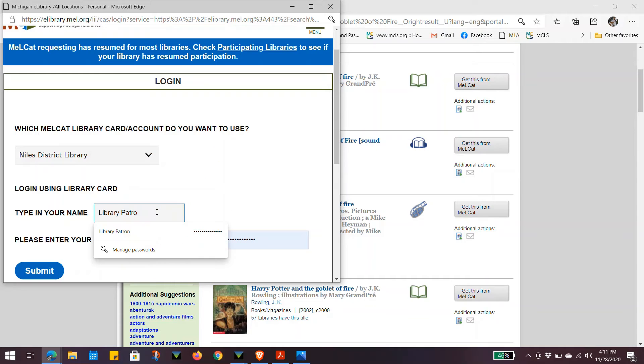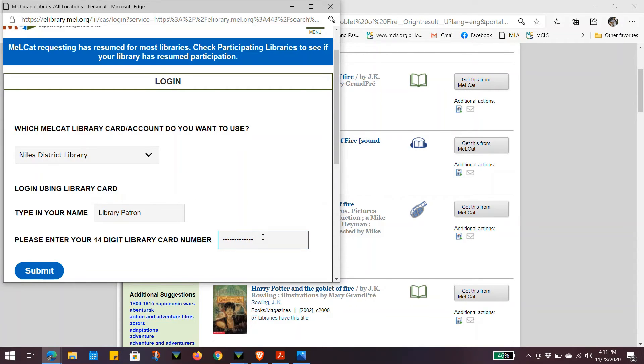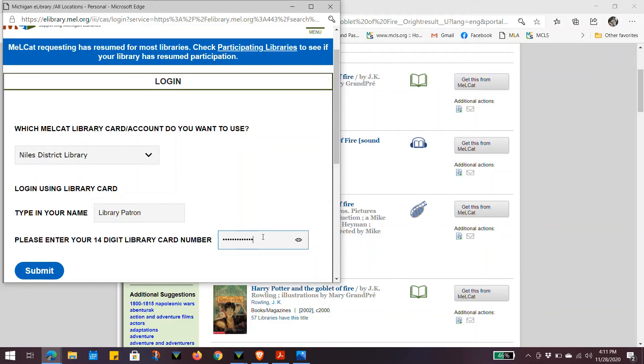Type in your name and type in your barcode, and click on submit.